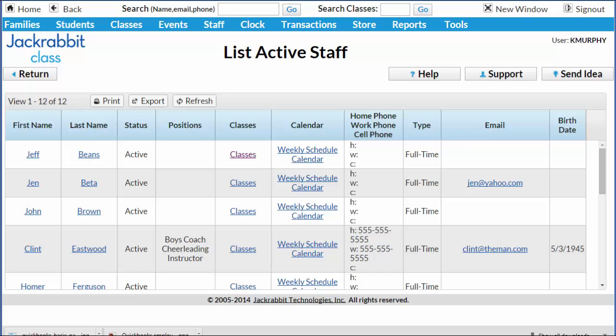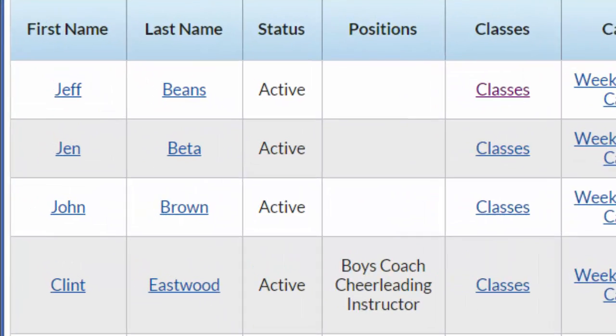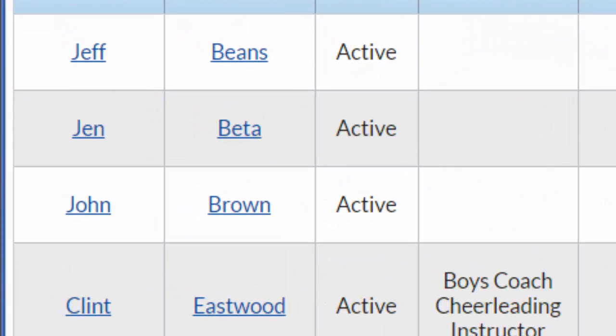If the employee names don't match, a new employee will be created during the import process. For instance, QuickBooks won't recognize your employee Gen Beta if her name in JackRabbit is Gen A Beta.